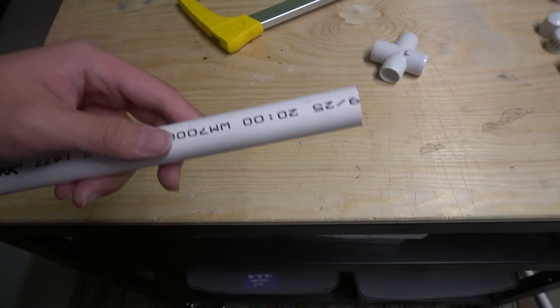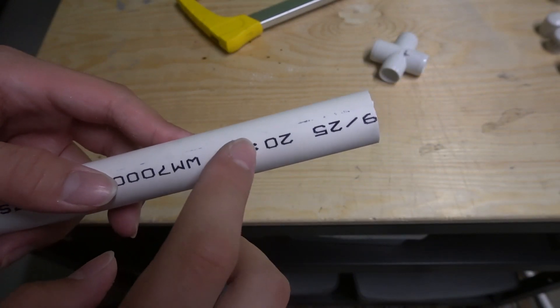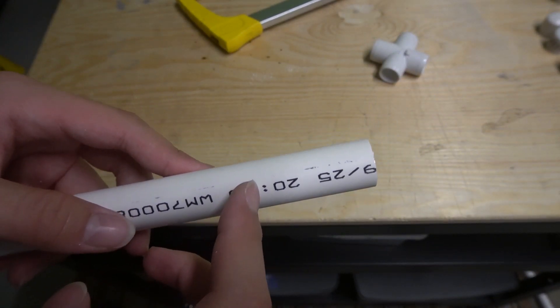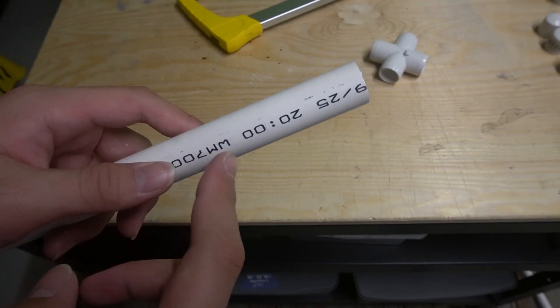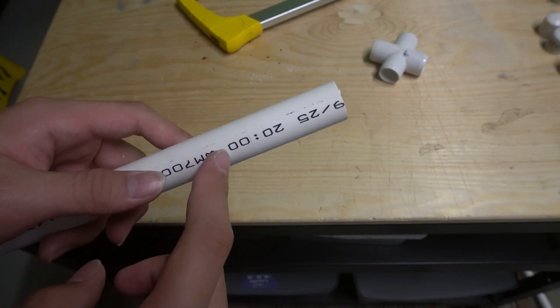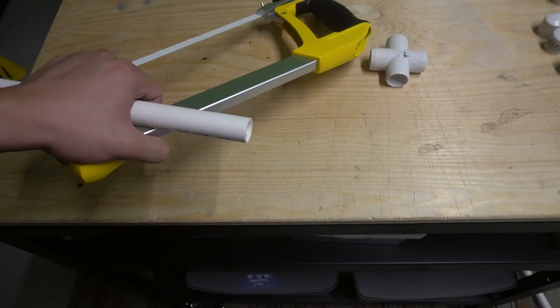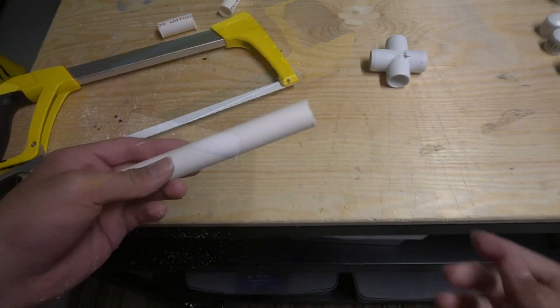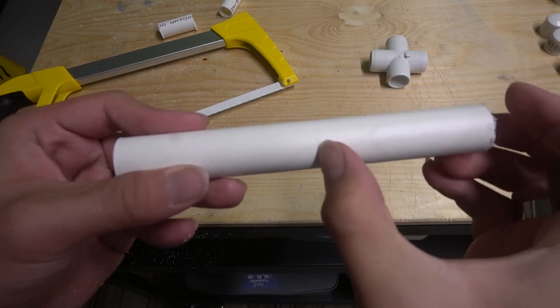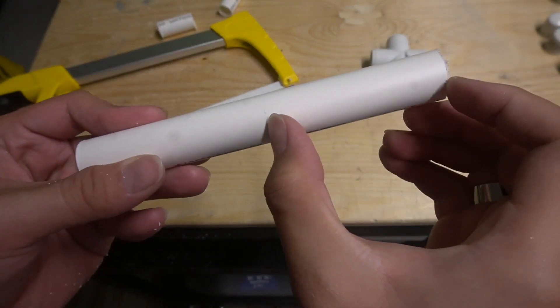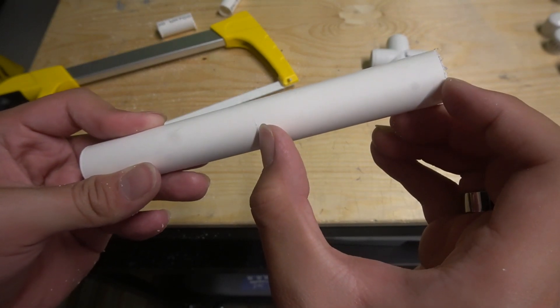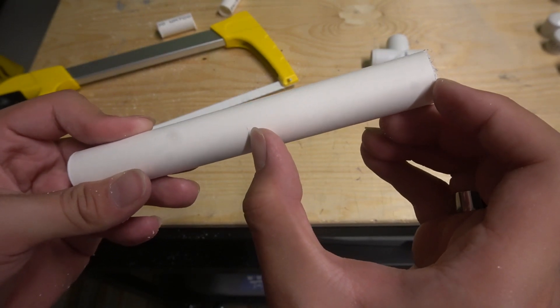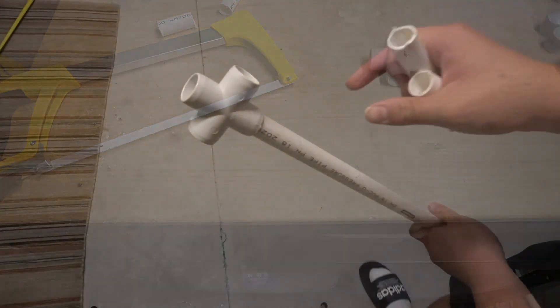Now what you want to do is measure out five centimeters and hacksaw it out. Now what you want to do is make at least a seven point five centimeter indentation, which is how much I got, and hacksaw it out.